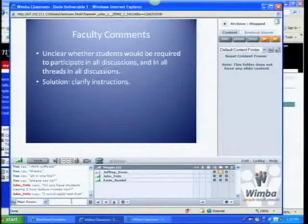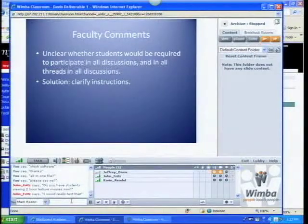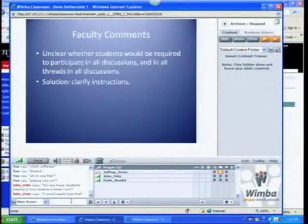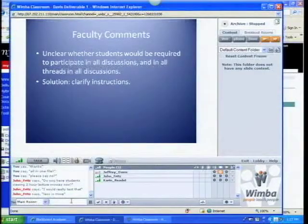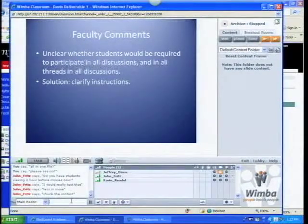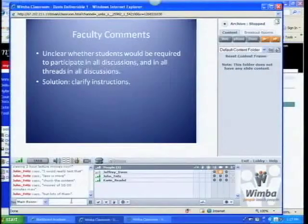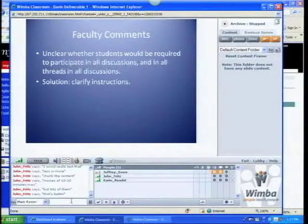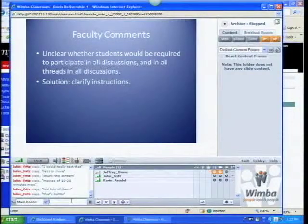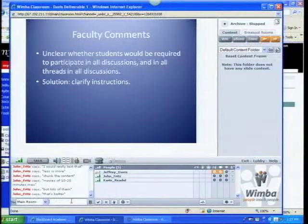John asked if he has students watching a two-hour movie now — less is more, jump the content, 10 to 20 minutes. I agree. I would say that 10 to 20 minutes would be easy to do, especially with case method and essays because they're short readings. I could do a 10 to 20 minute lecture on one case and then save that. I appreciate the advice.